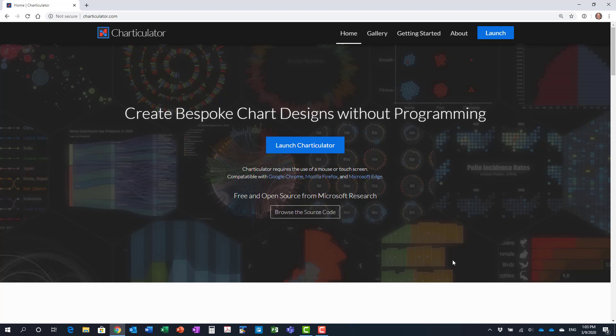In this video, I will show you how to create an overlapping rectangles area graph using Charticulator. We start with the CSV file that is created from the Excel template file I explained in a previous video. This video is part of the Creating Area Graphs in Charticulator playlist. The introduction video in the playlist will give you an overview of the different videos in this playlist.